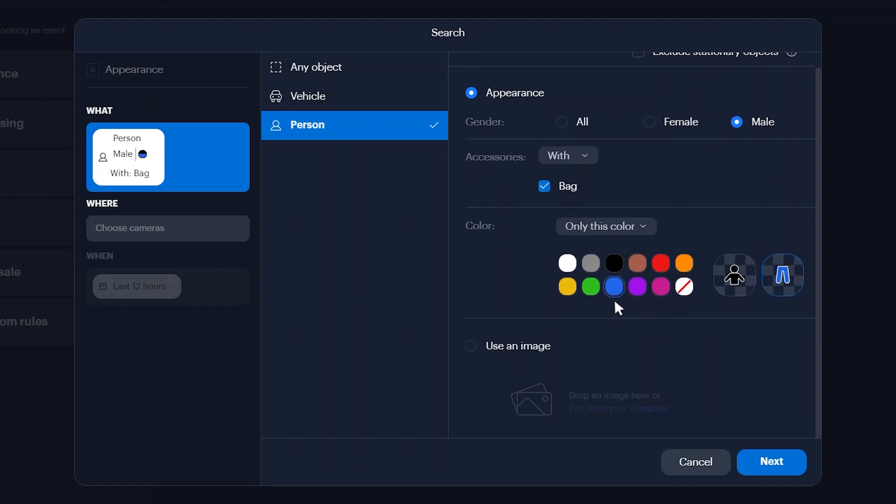Alternatively, you can use an image to define the characteristics of the person in your search.